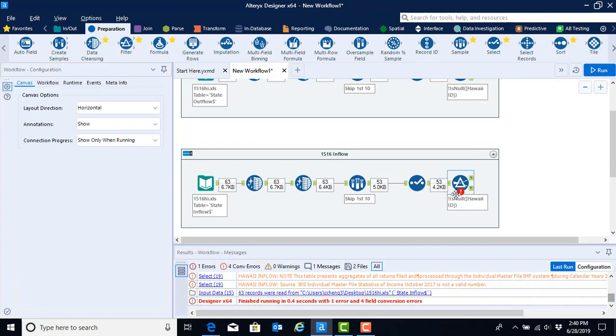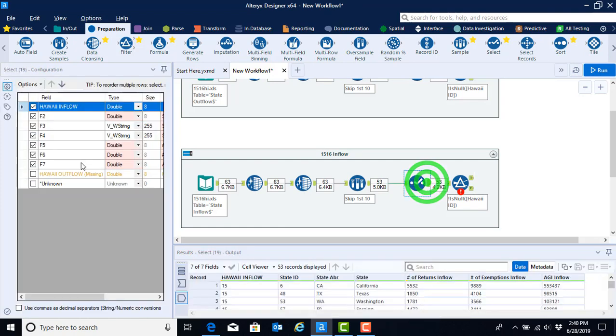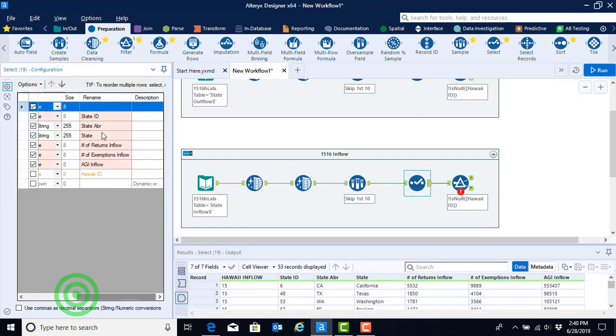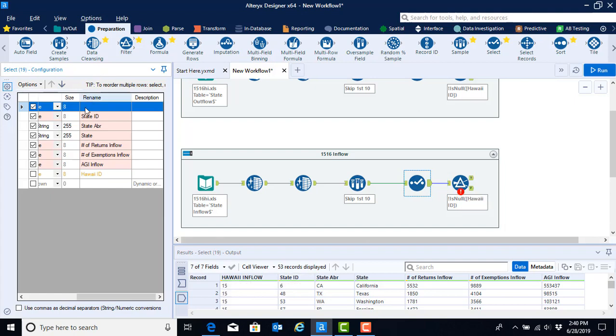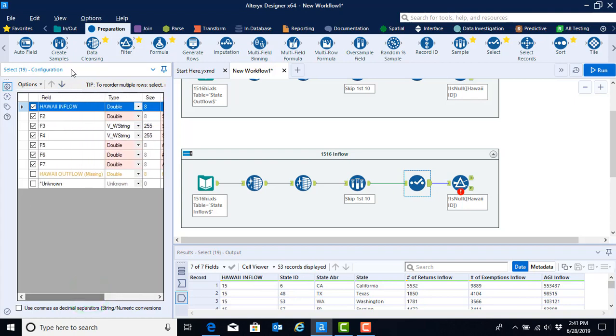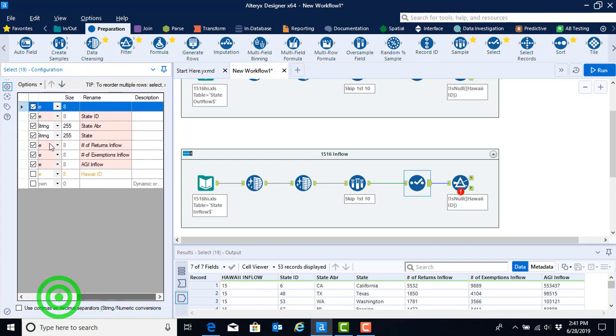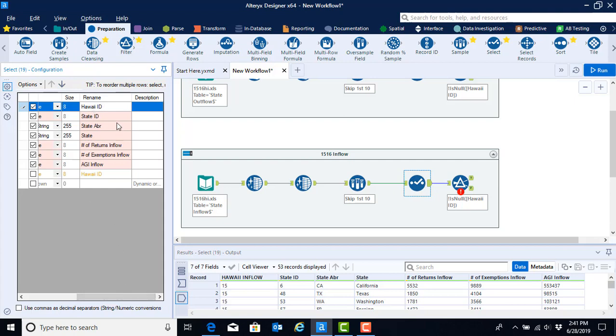And now we see that we have one more thing missing. We still have an error code here. And so what it's saying is that we had asked the filter function to filter on Hawaii ID, yet it doesn't see a Hawaii ID. And it's because even though we checked the Hawaii inflow, I forgot to tell you to click on the Hawaii ID. Remember, this doesn't change your underlying data set. So even if you make a mistake, it's easy to go back in and reconfigure the tool to have the right name in this case.